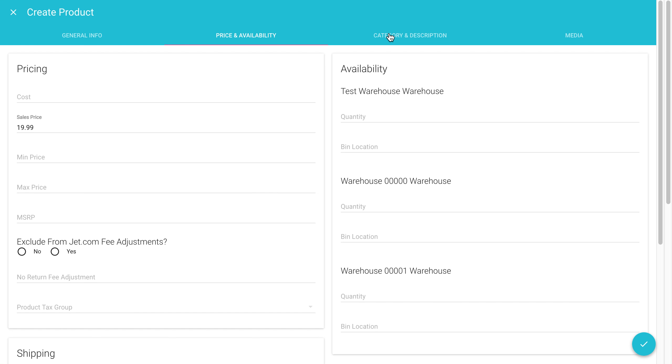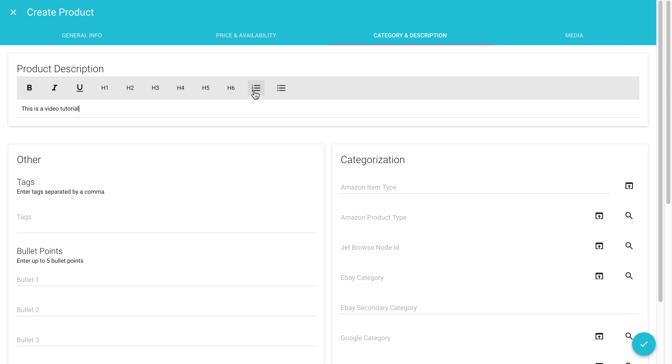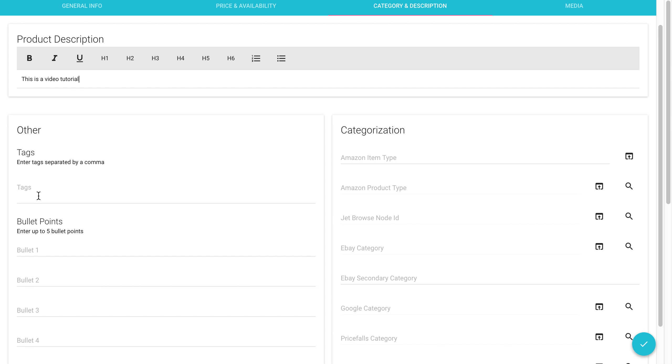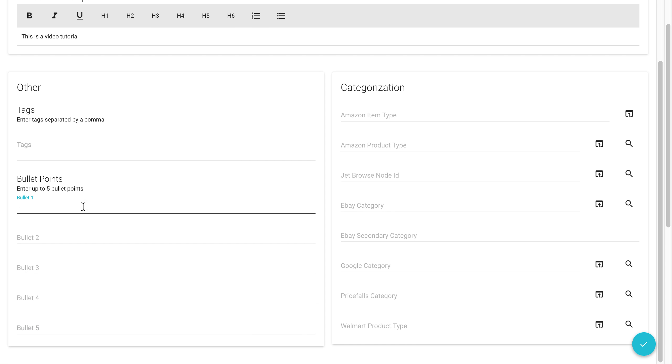Now we'll go to category and description. This is where you would add in a description for your product. We have a what you see is what you get editor. You can bold text, italicize, underline, and have these preset sizes. You can add a number list and bullet points. You can enter tags to improve the searchability of your items on your different marketplaces. And you can enter in up to five bullet points. Now I believe Amazon requires at least one.